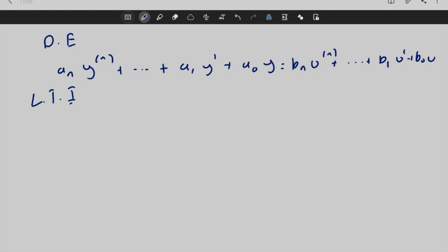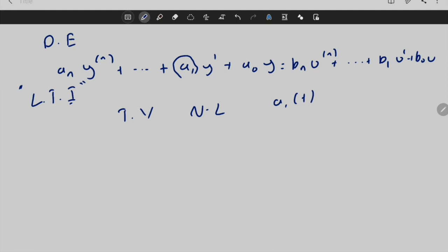The good thing about differential equations is you can represent LTI systems, but it is also very easy to extend to time-varying systems and nonlinear systems. To make a differential equation time-varying while preserving linearity, the coefficients become functions of time — for example, a_1(t) instead of a_1. To make it nonlinear, we can modify the output or input variable, for example replacing a_0 y with a_0 y², which breaks the linearity assumption. Differential equations are one of the most common and useful representations, and we will use them a lot in this course.